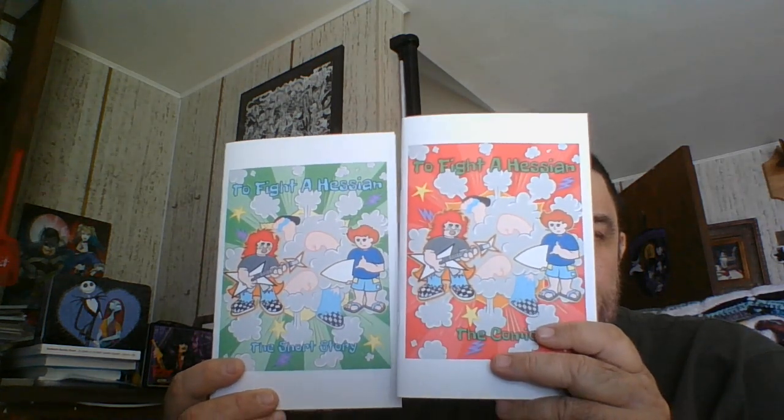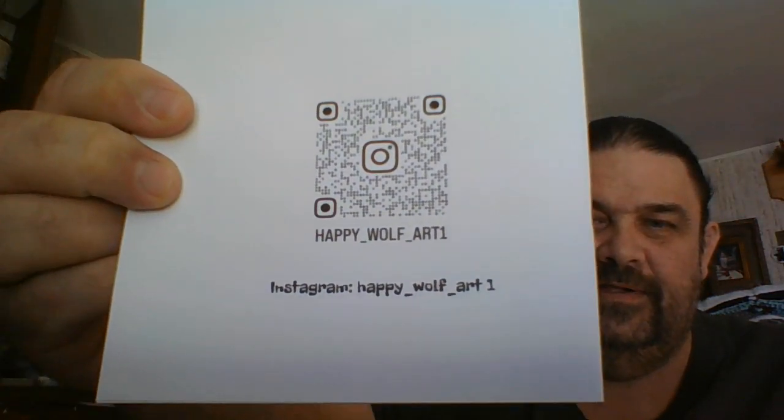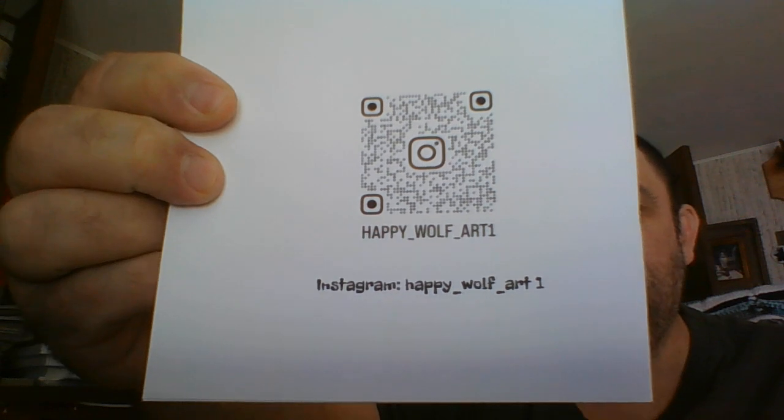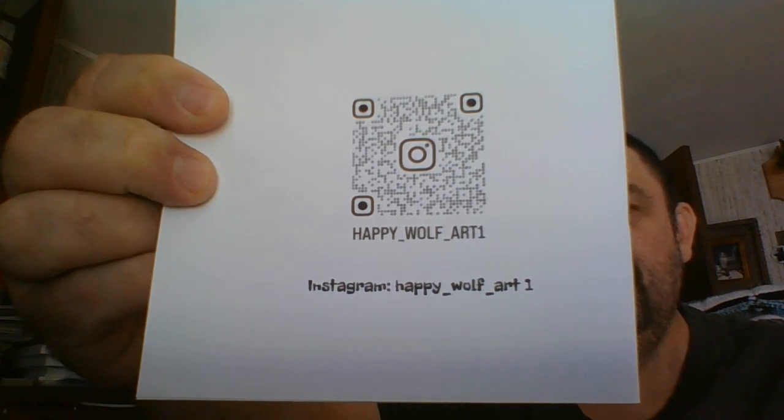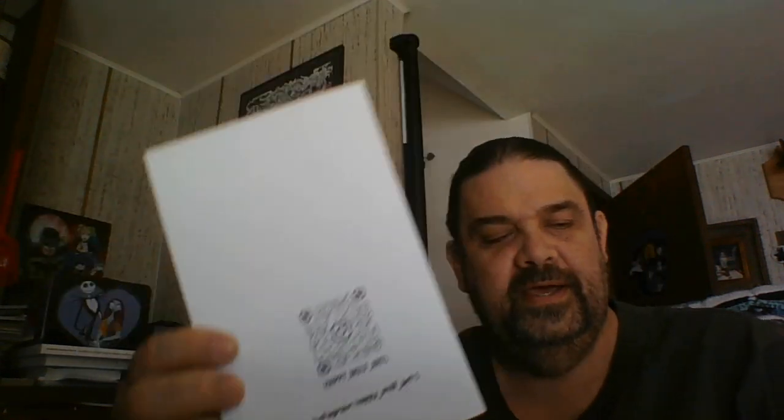So check out Happy Wolf Art. I will put the links in the show notes, but you also got the thing there if you want to scan it. There's the Instagram address if you want to check it out. He's been posting his creations for a while, I've been following him, and now we got a book to check out.